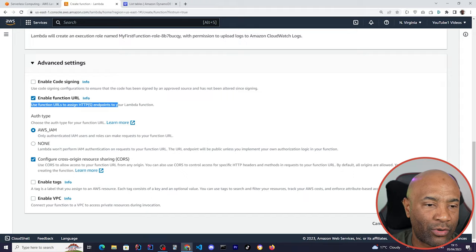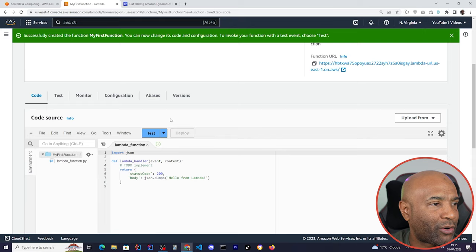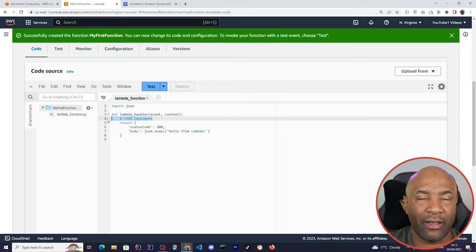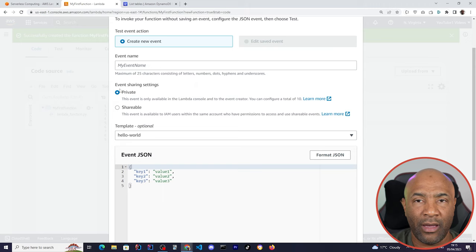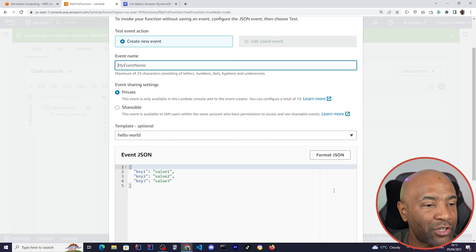This is the function console itself, and we can just write our code here. There is a piece of code here already written for us, returning a JSON file saying hello from Lambda. I believe we're pretty good to go. We can simply click on test and we can even pass a new event here. In this case, we'll be testing it straight from the Lambda perspective.